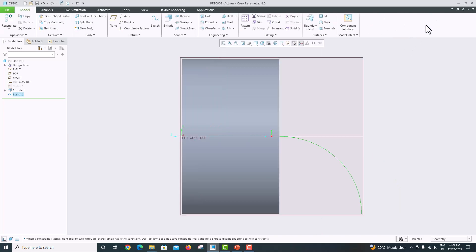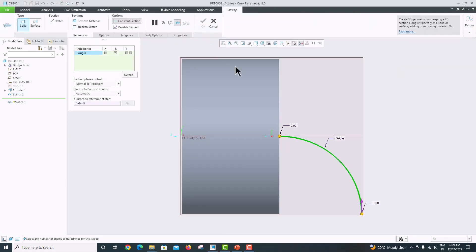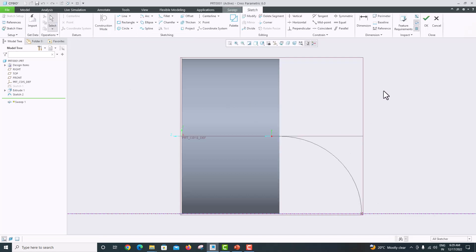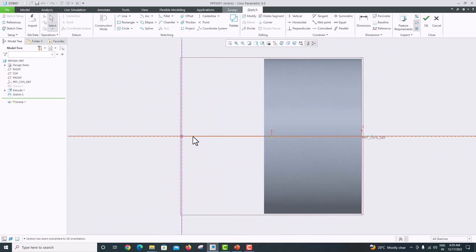Go to Sweep. It has taken the origin where the direction is — that is the origin it has taken. Now we want to make the cross-section to sweep. Go to Sketch here. In Sketch View, this is the point where we want to make the cross-section drawing.